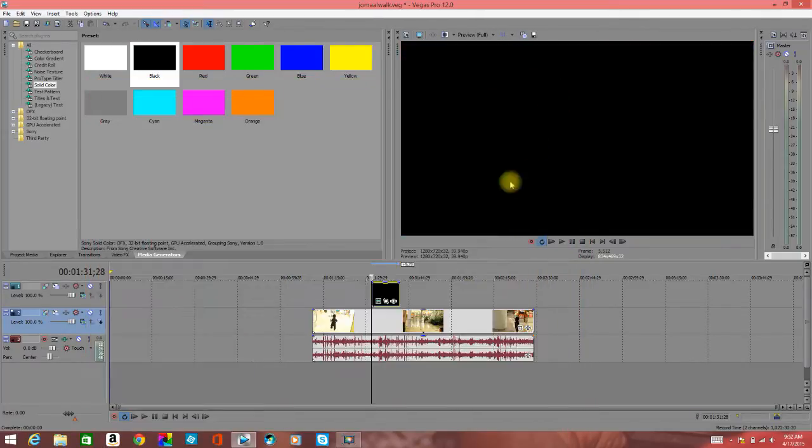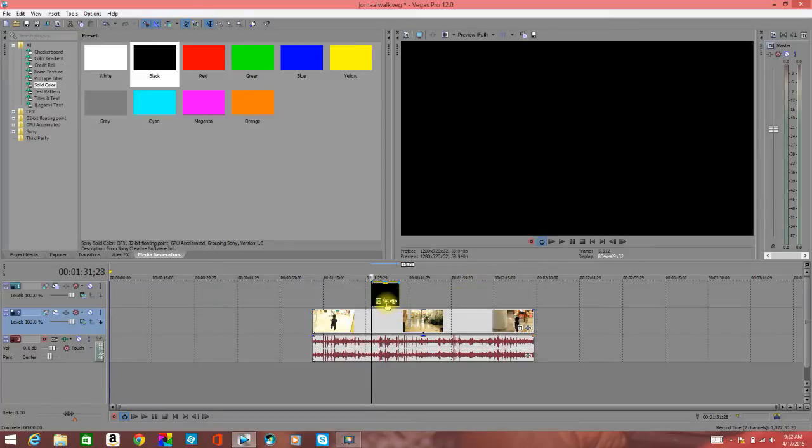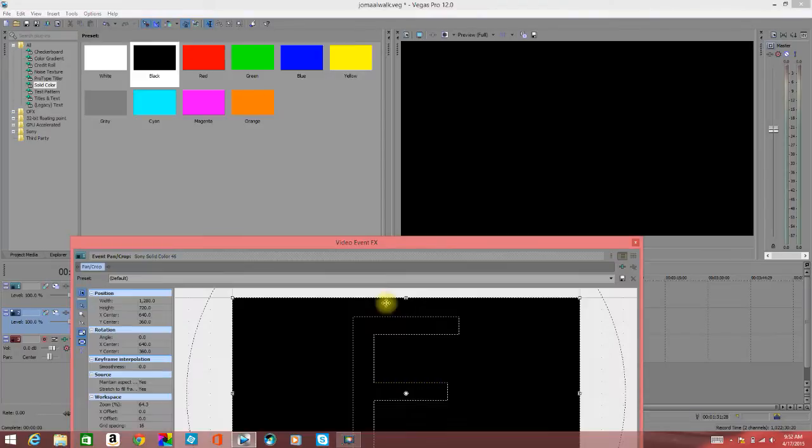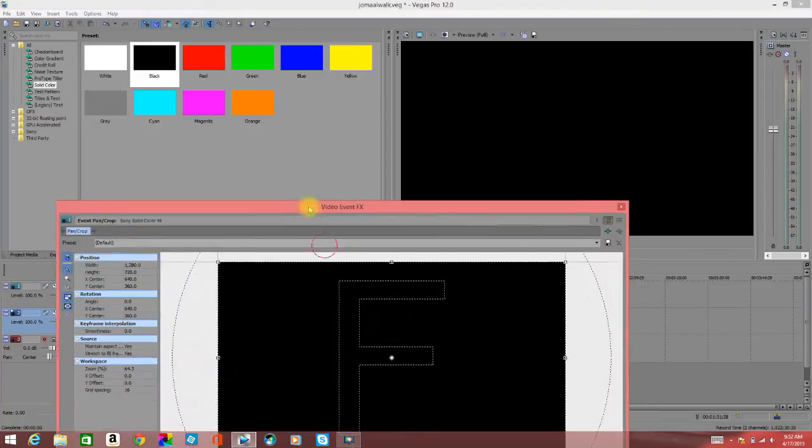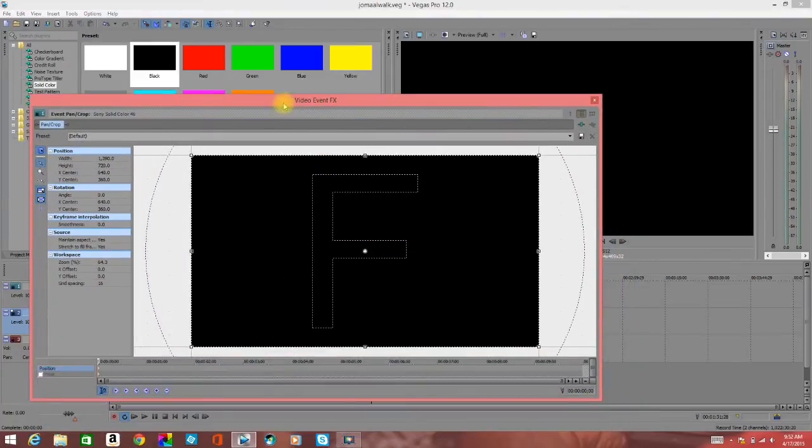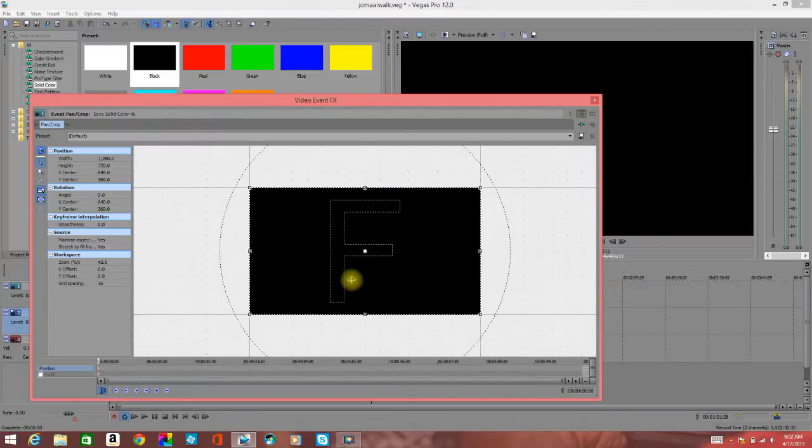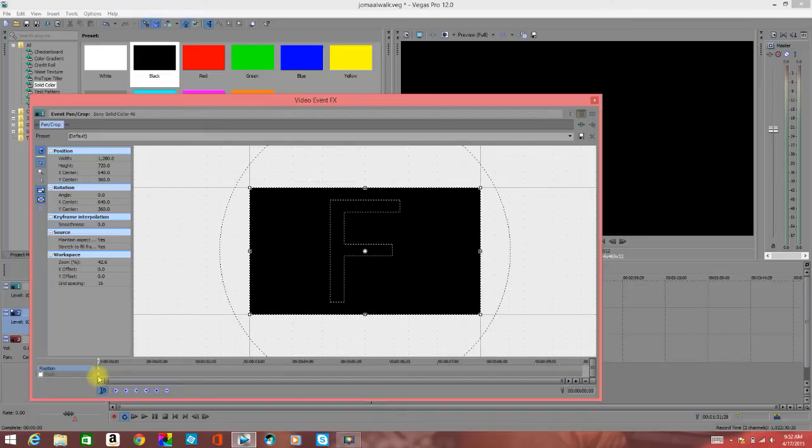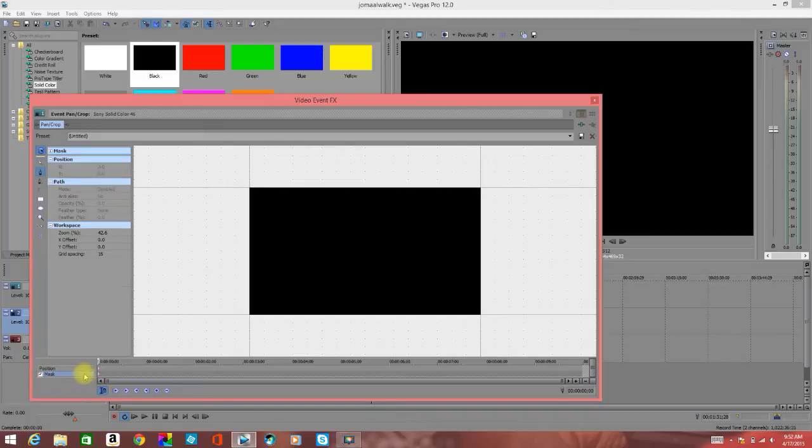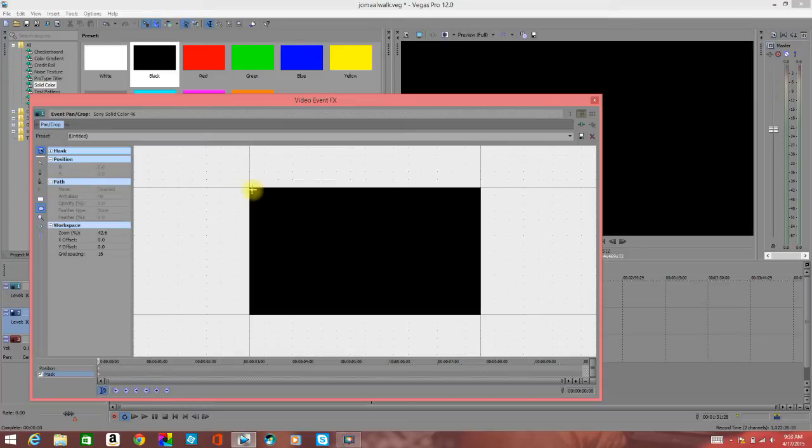Then I go to Event Pan/Crop feature. I go down here to the mask, hit mask, and choose the ellipse.